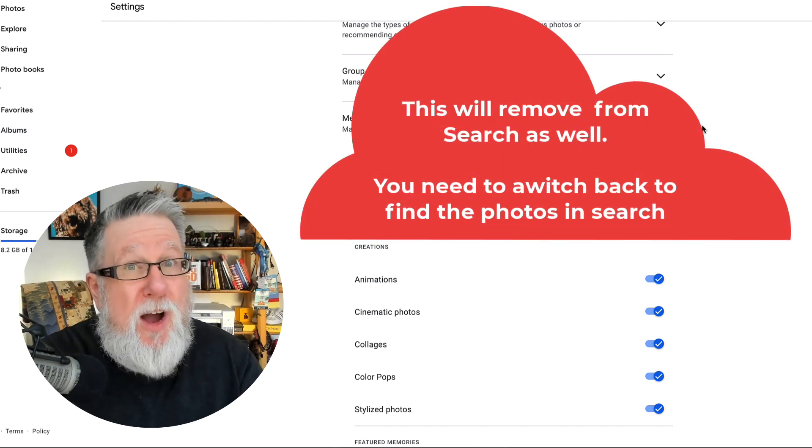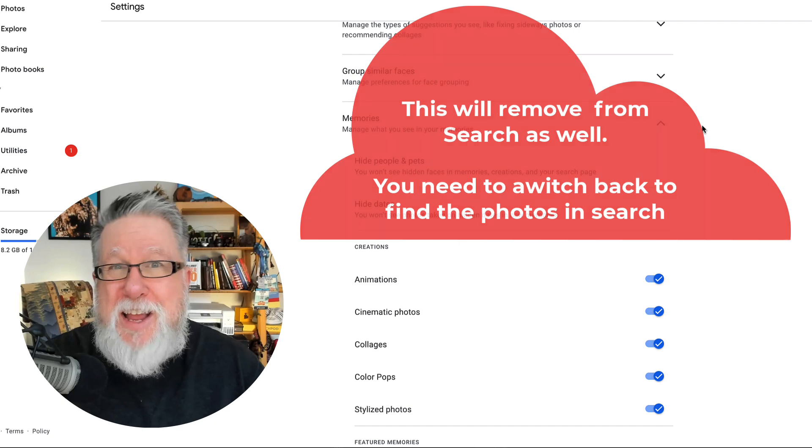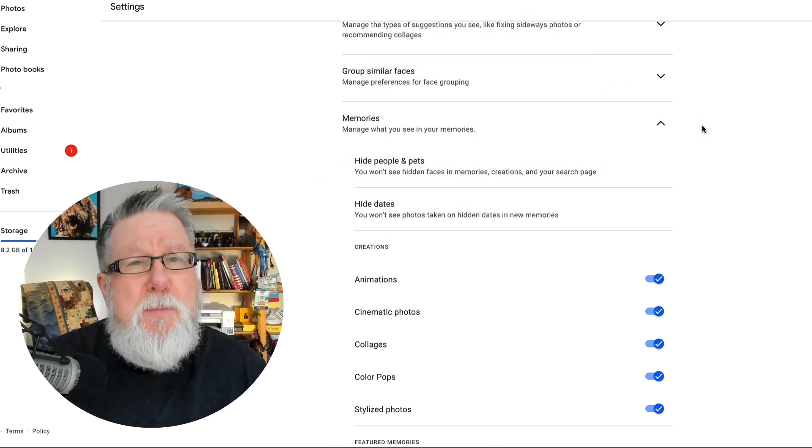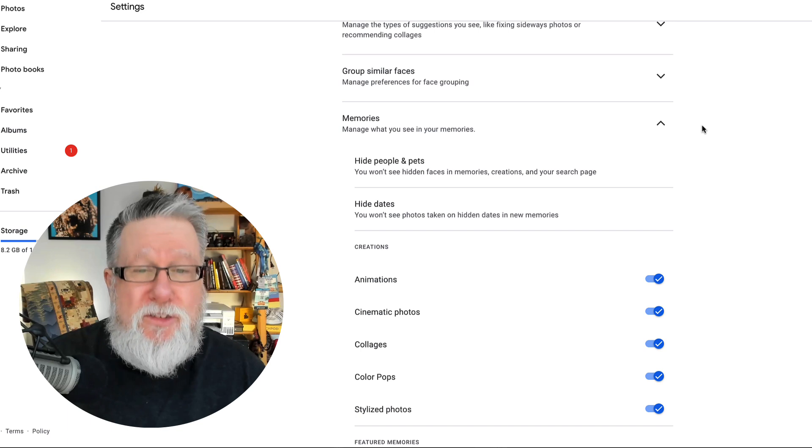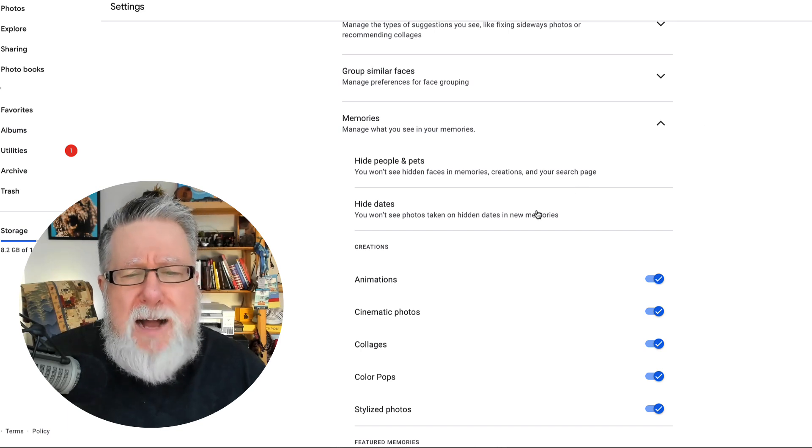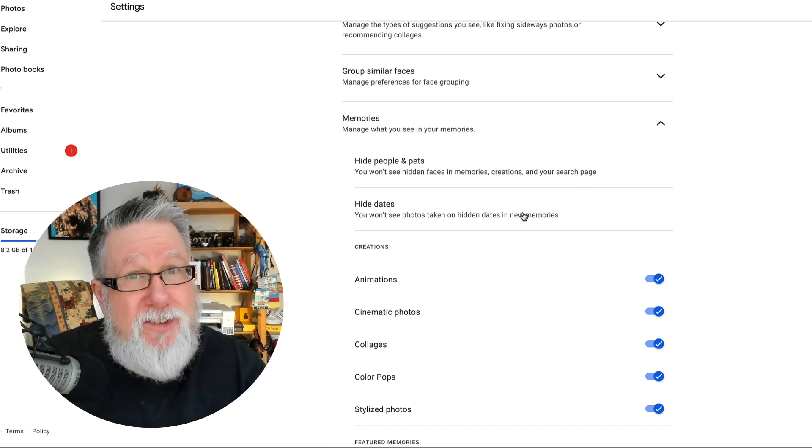This goes beyond just people, though I imagine it'll be very useful for exes and relationships. You can also hide dates, which is really useful too. Perhaps you were in a fender bender and took pictures of the car accident — you don't want to be reminded of it a year later as an anniversary. So you can control the dates, and the people and images that Google shares with you in Memories. I think just for our mental health and sense of well-being, this is a healthy feature.